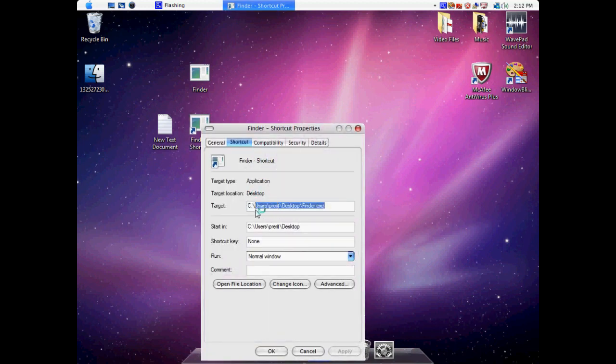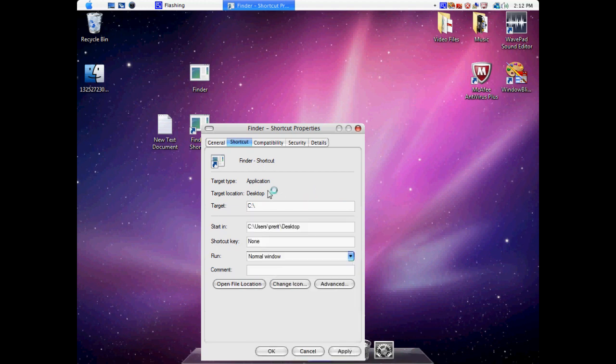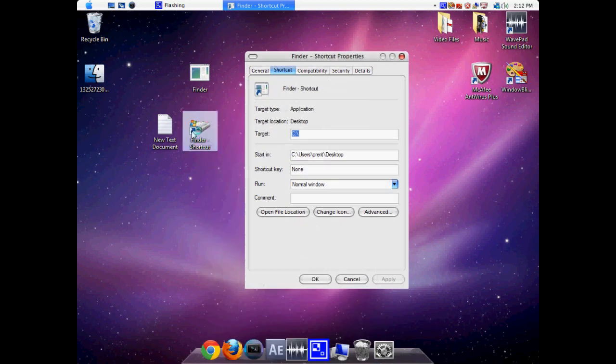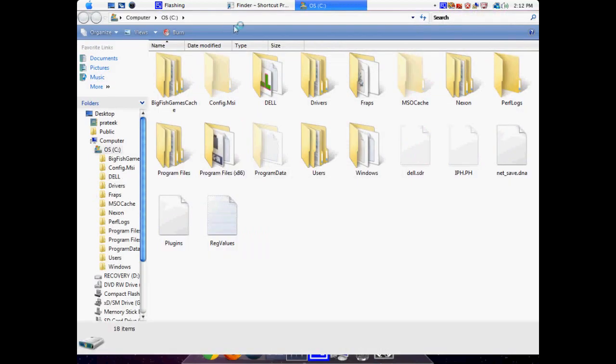Make sure the target is just our C drive, which is our main drive. Click Apply. As you can see, if we open it up, it goes to our C drive.